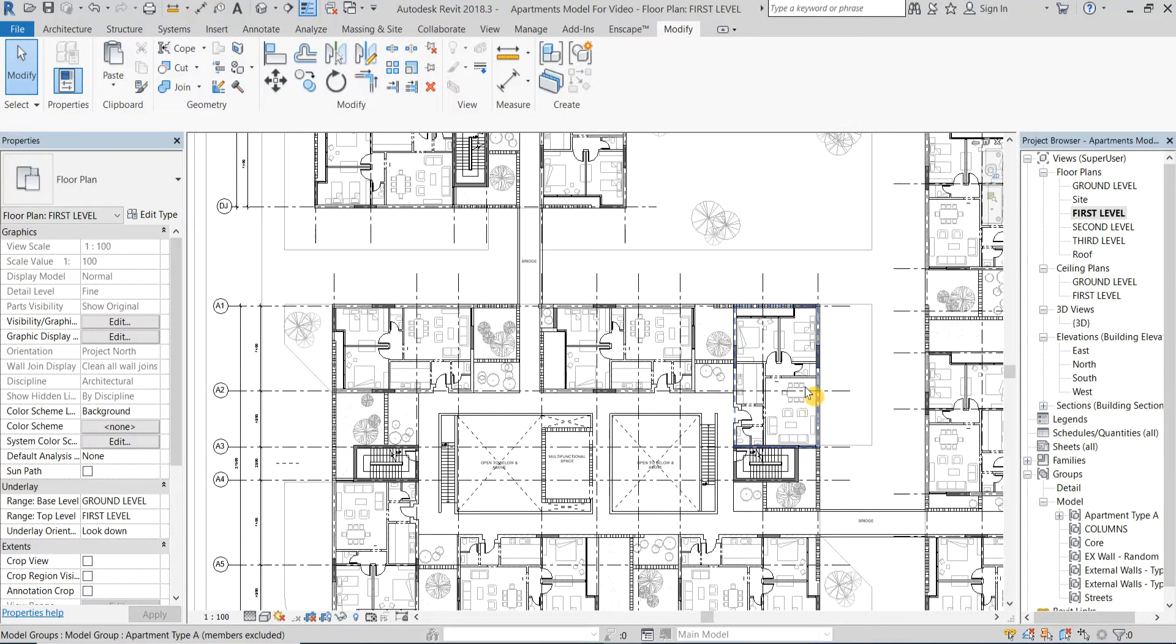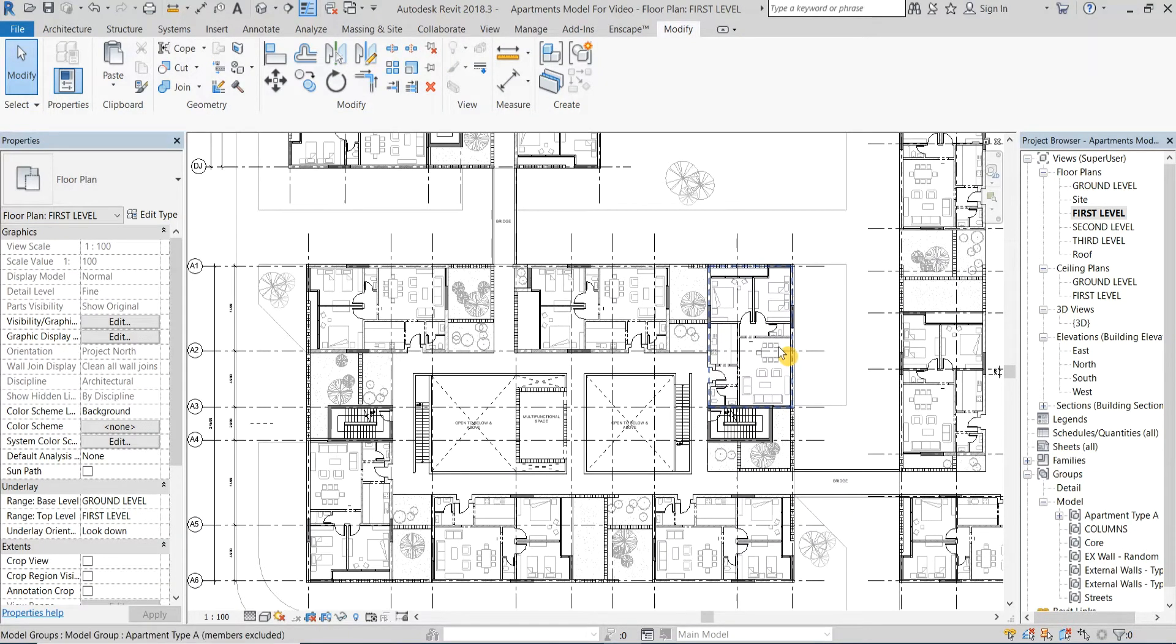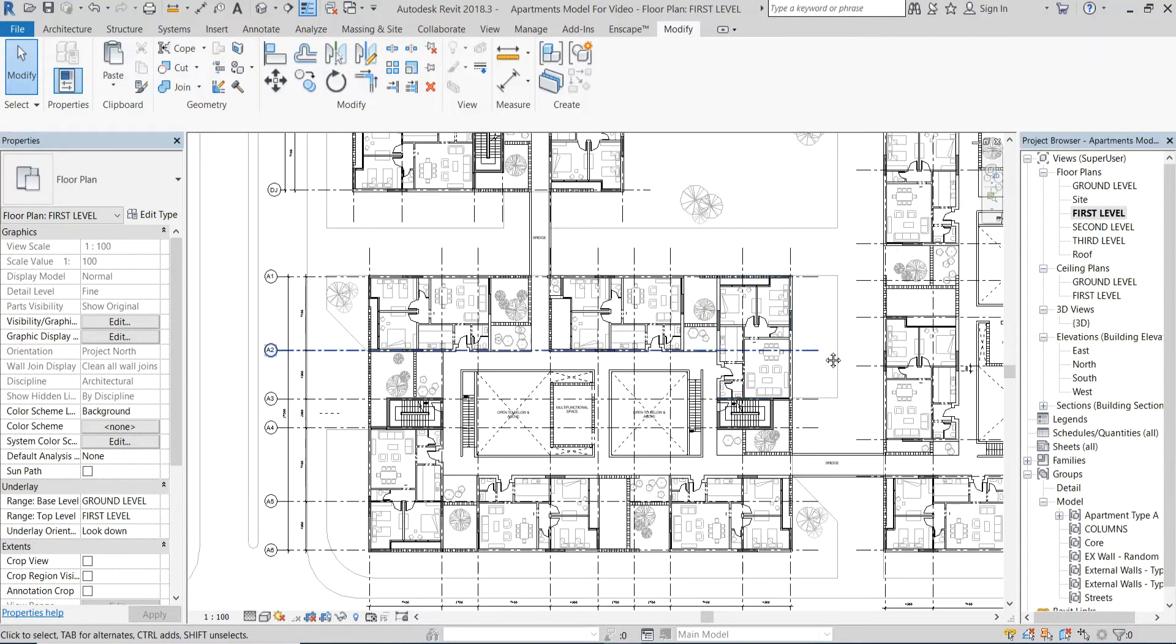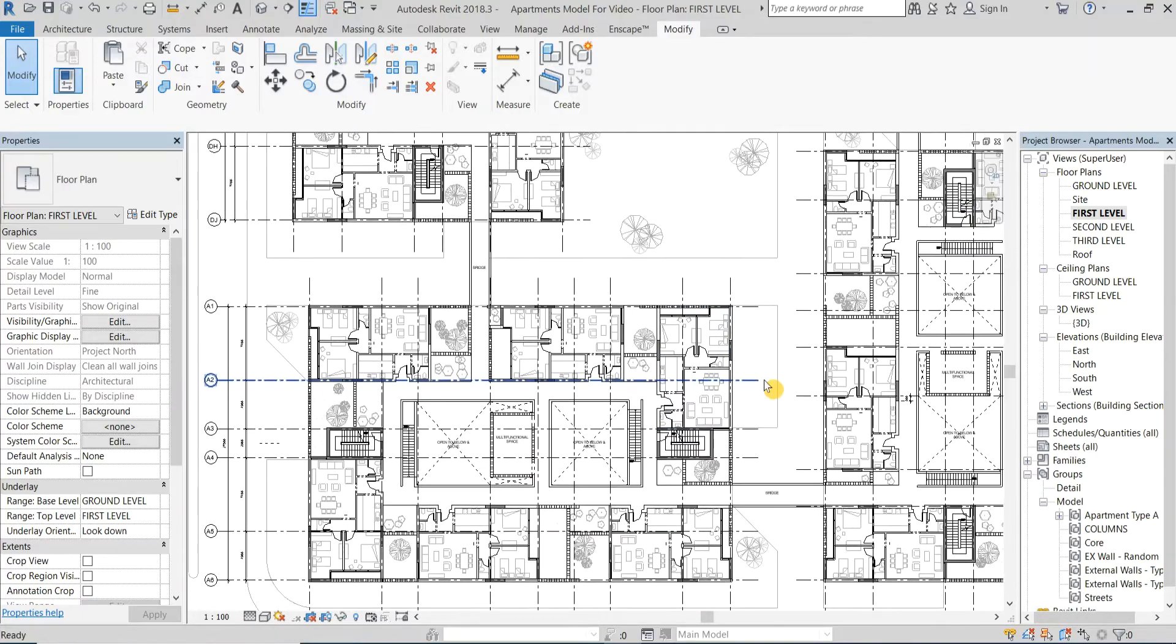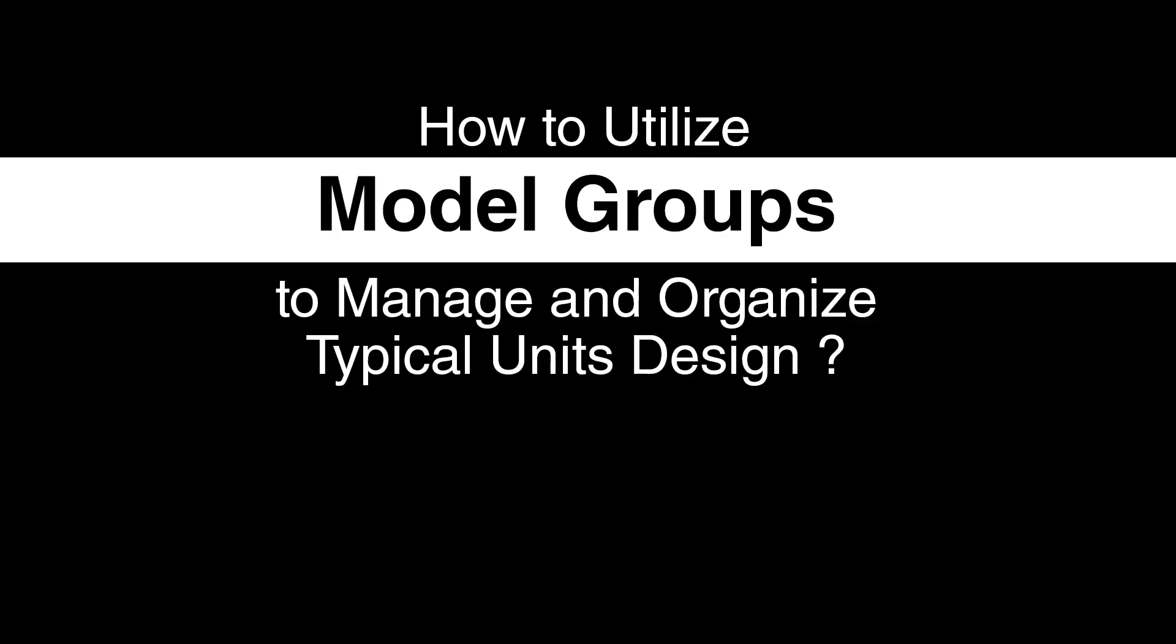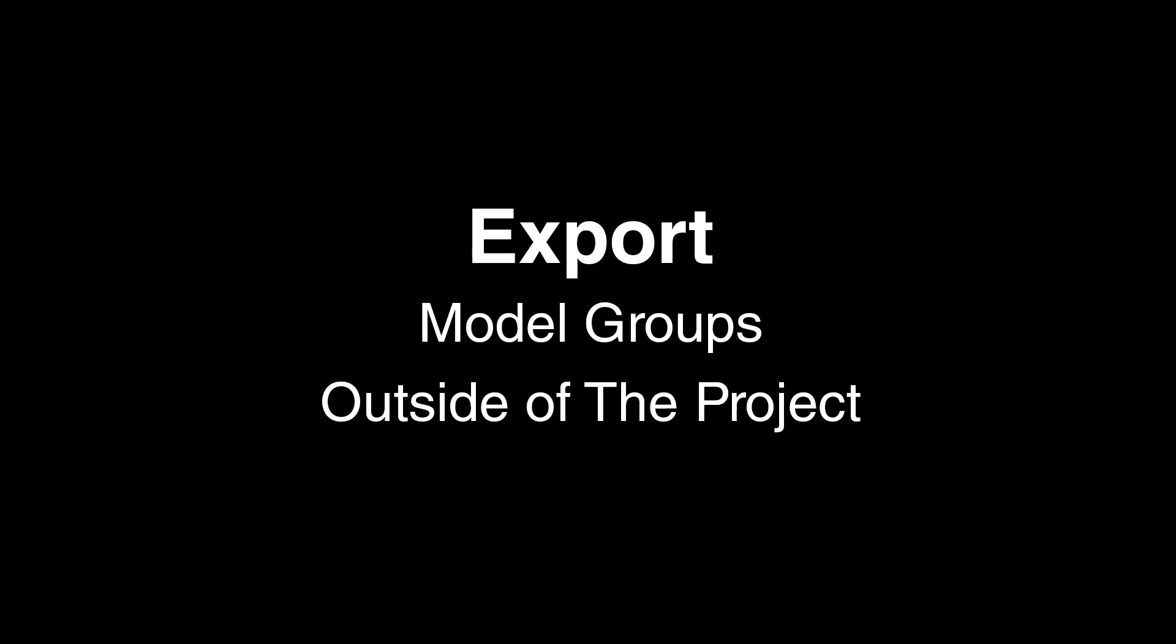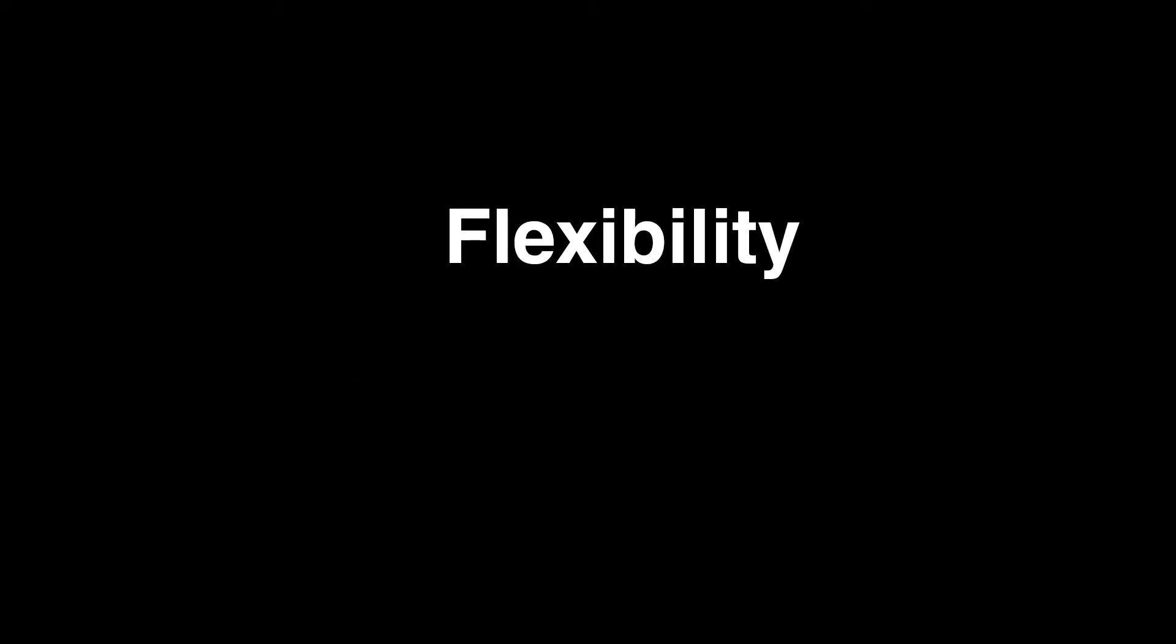But there are more benefits to model groups than commonly known and I will share with you some techniques for how to utilize model groups to manage and organize typical units design. The first technique is to export those model groups outside of the project, which will give you a little bit more flexibility when working with variations.